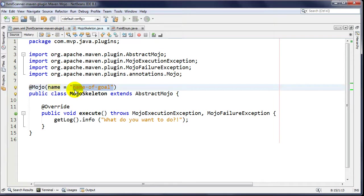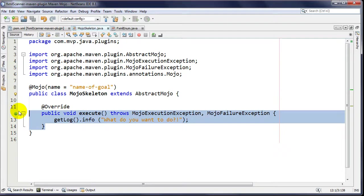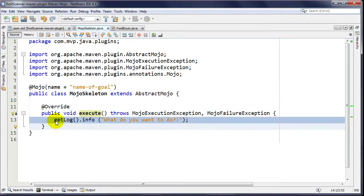When someone is going to use this plugin, they have to specify the name of the goal to be executed. We're extending AbstractMojo and we override the execute method - that's where you put the business logic, your reason for being.